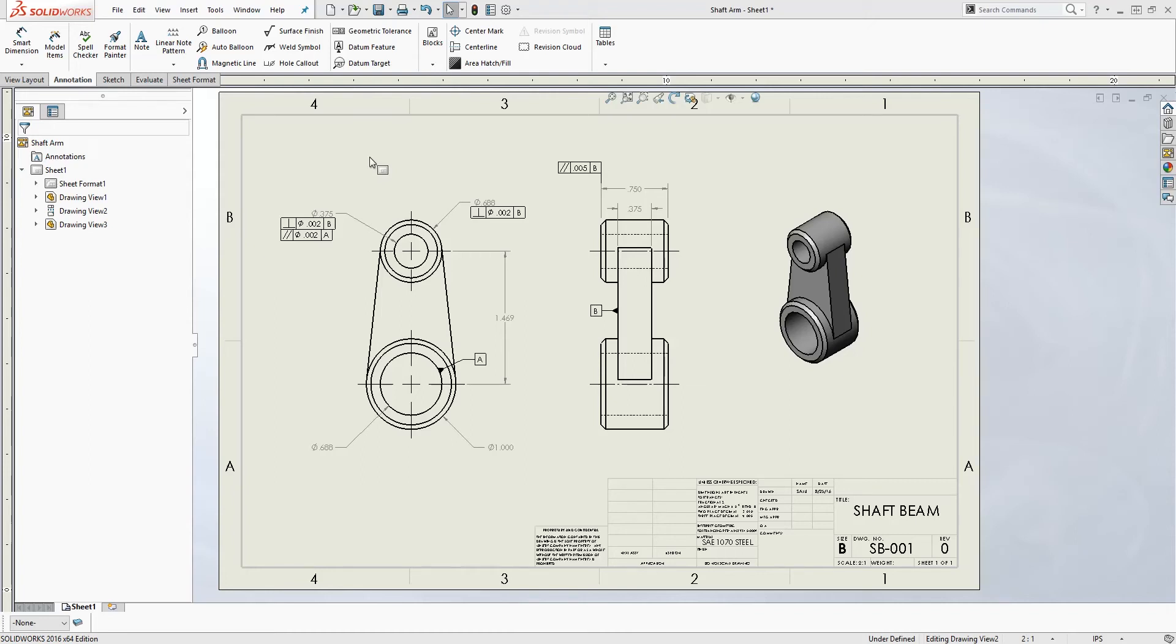Hello, in this tutorial I'll be showing you how to add chamfer to your drawing with the dimension, not the note.